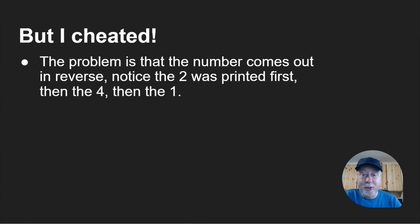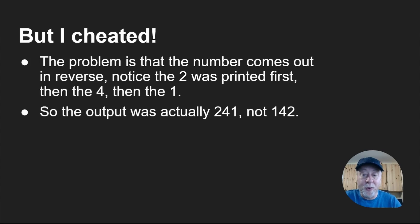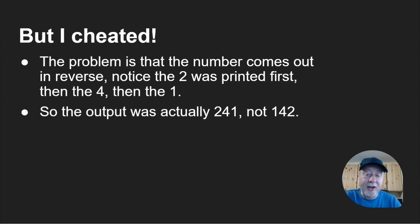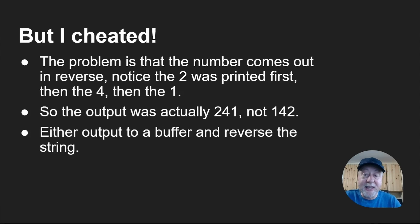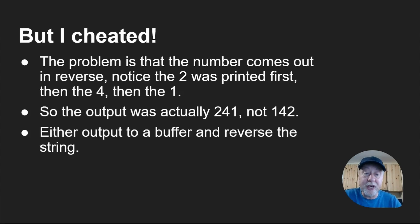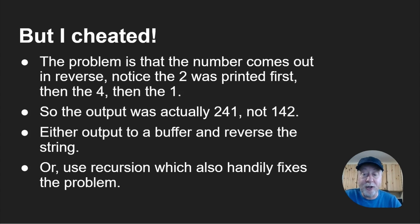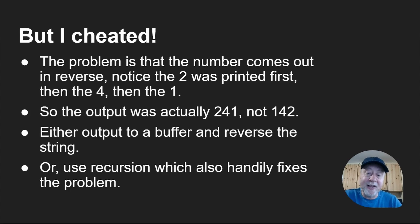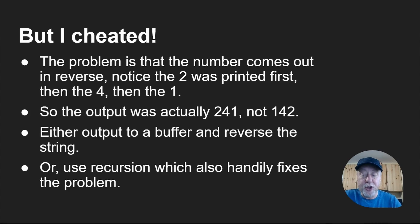However, I cheated here. The problem is that the numbers came out in reverse. Notice the 2 was printed first, then the 4, then the 1. So the output was actually 241, not 142. There are two ways of fixing that. You either output to a buffer and then reverse the string before you print it out, or you use recursion, which also handily fixes the problem.